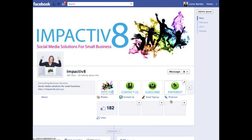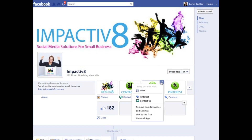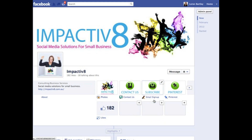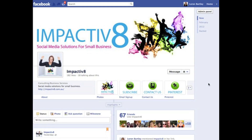Another thing that I'm able to do here is edit these. So if the first thing I wanted people to be able to do was subscribe, I can swap that with my contact us tab. As you'll see, they've both switched across.